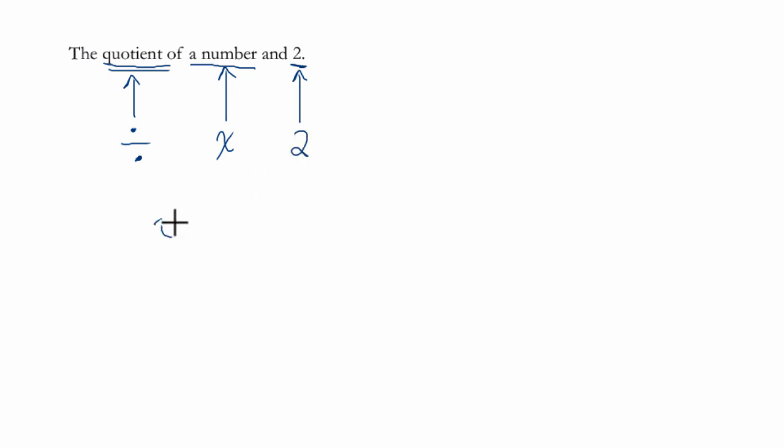I could write it as either x divided by 2, that's one common way to write it, or you can write it as a fraction, which also means x divided by 2. These are equivalent.